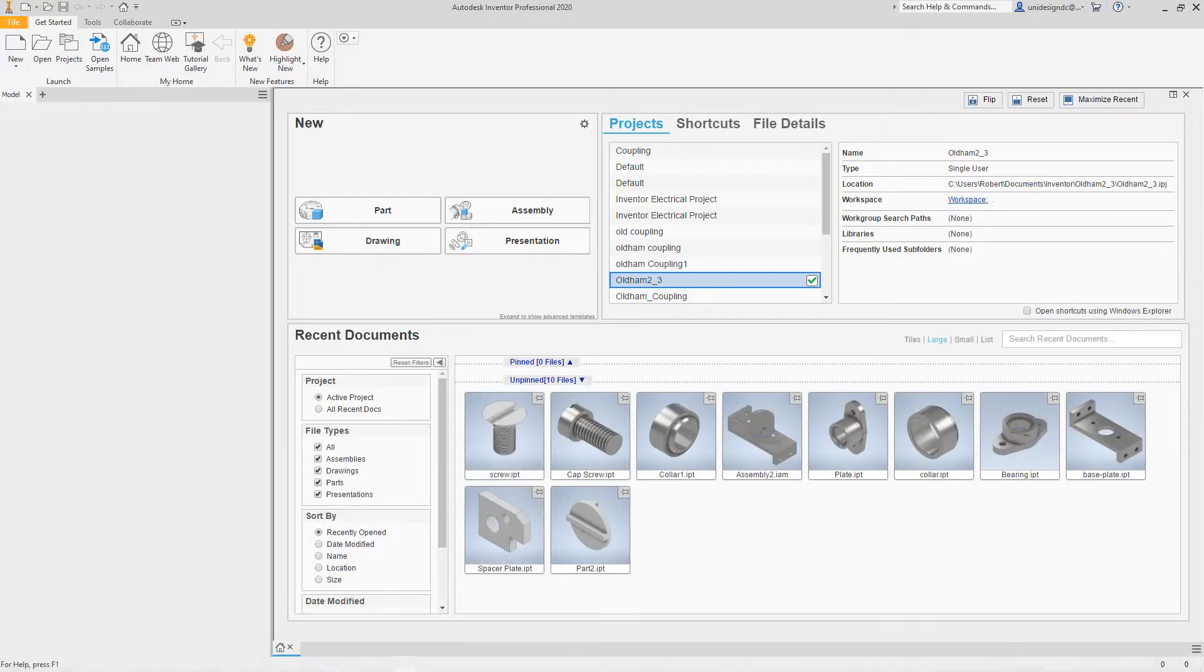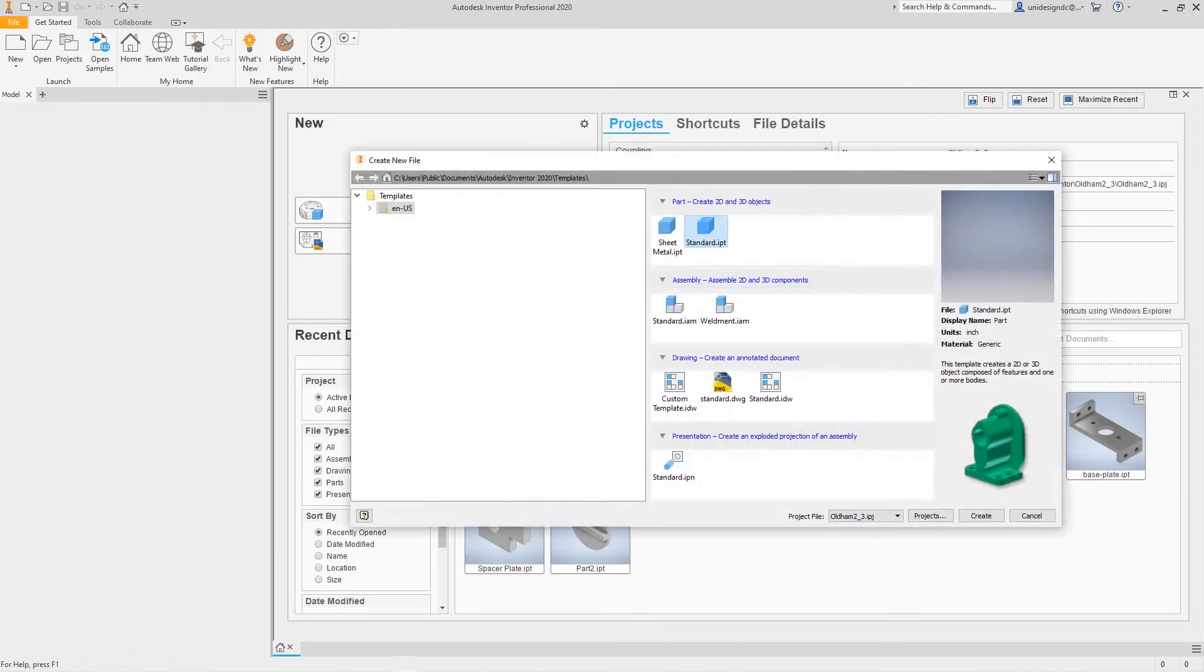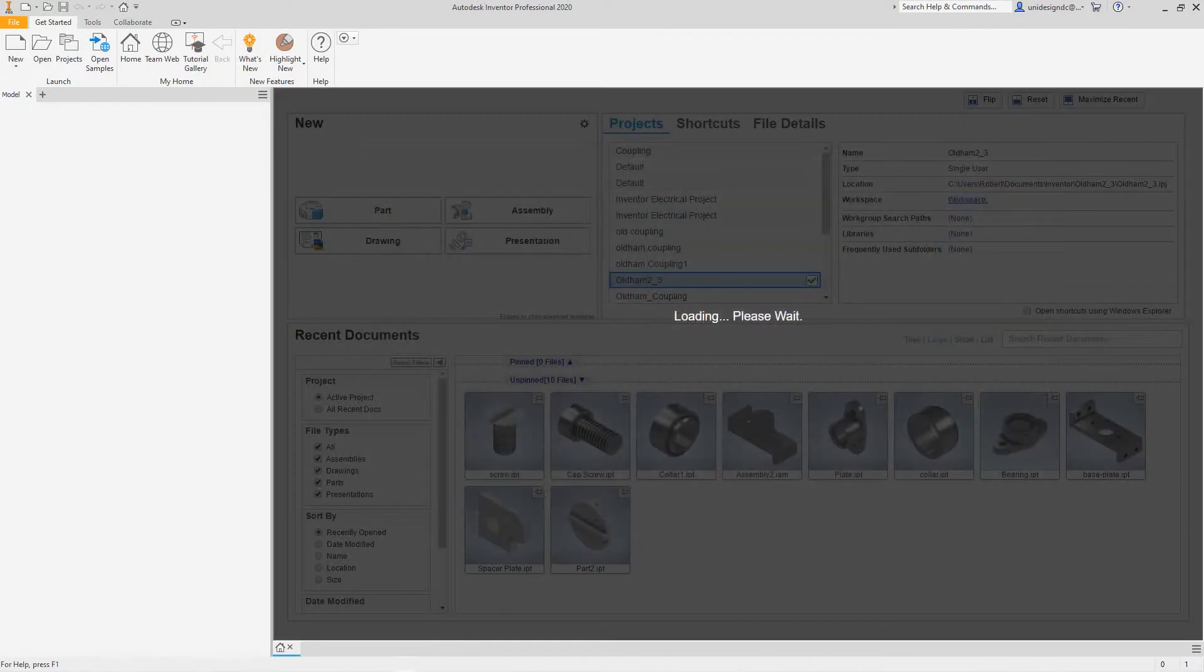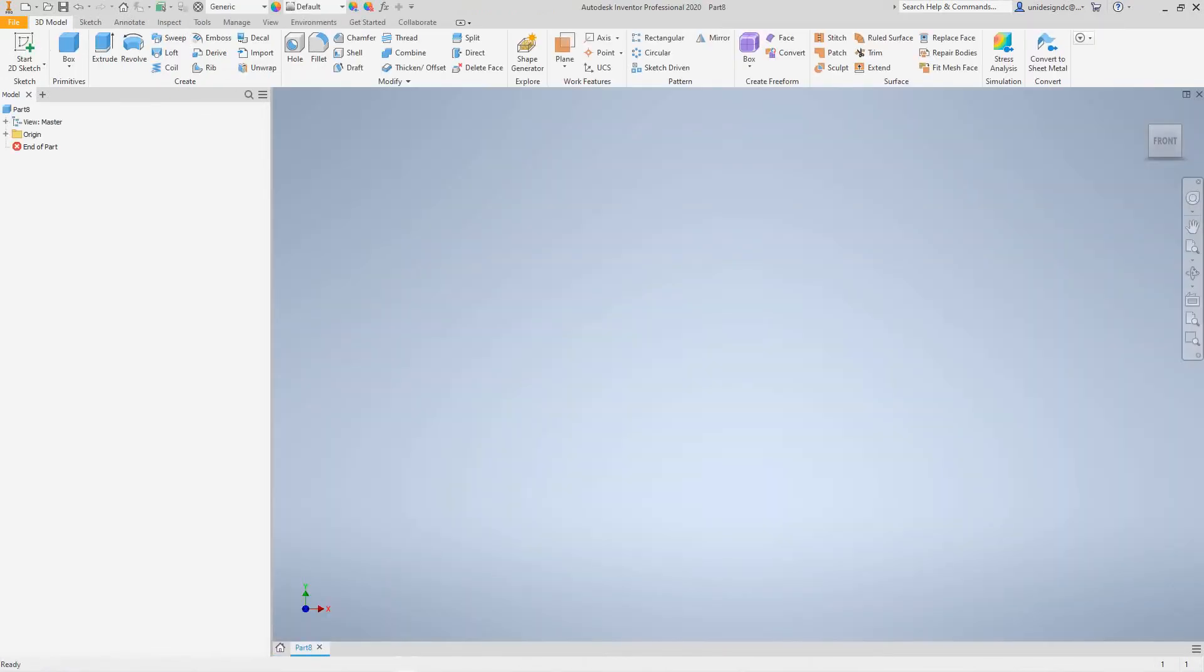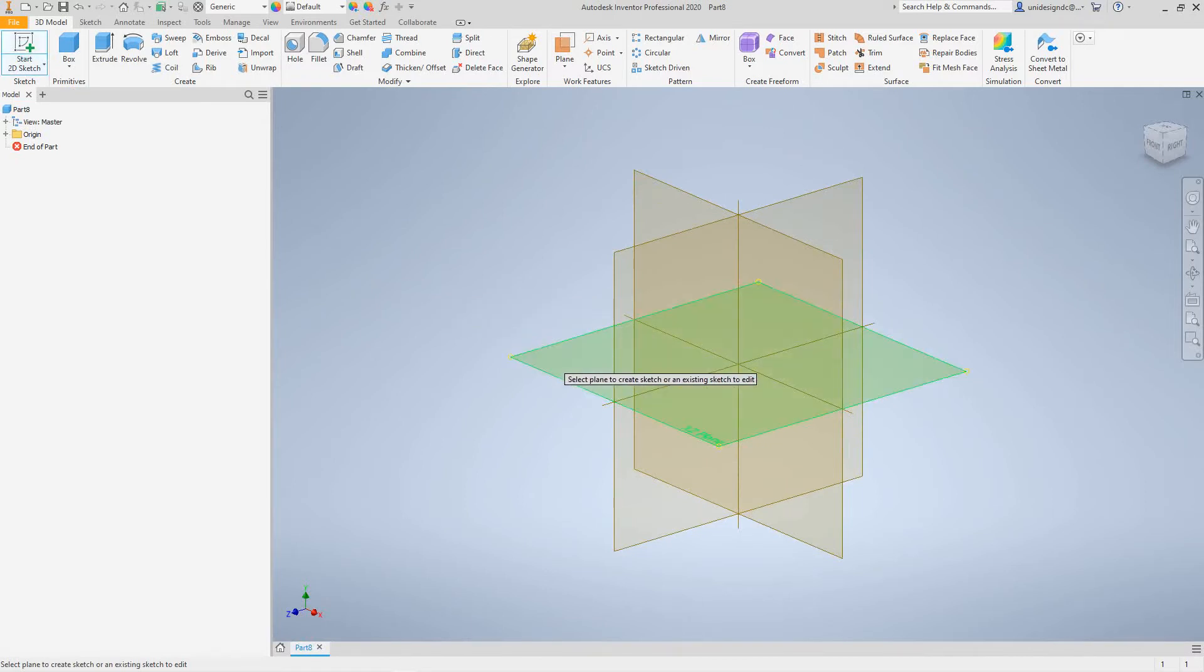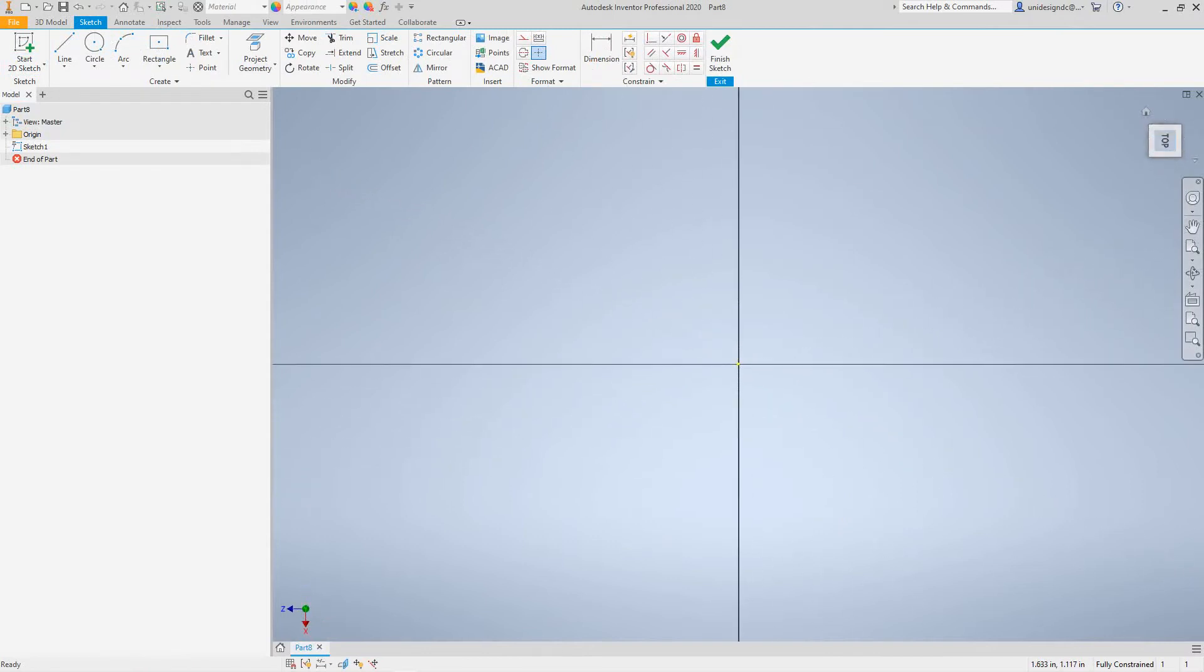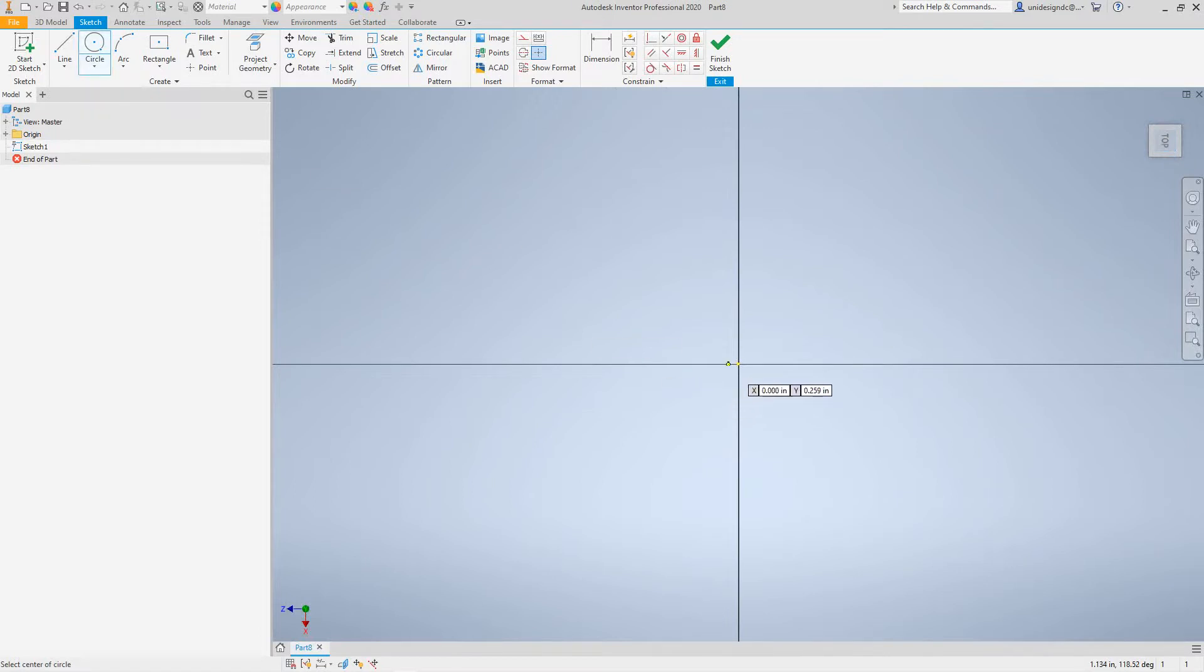So now to do that you want to start a new standard IPT. We'll go create. Now I want to start a 2D sketch and then I want to select the XZ plane and then I want to draw a circle, center point circle here. And we'll make this a half inch.